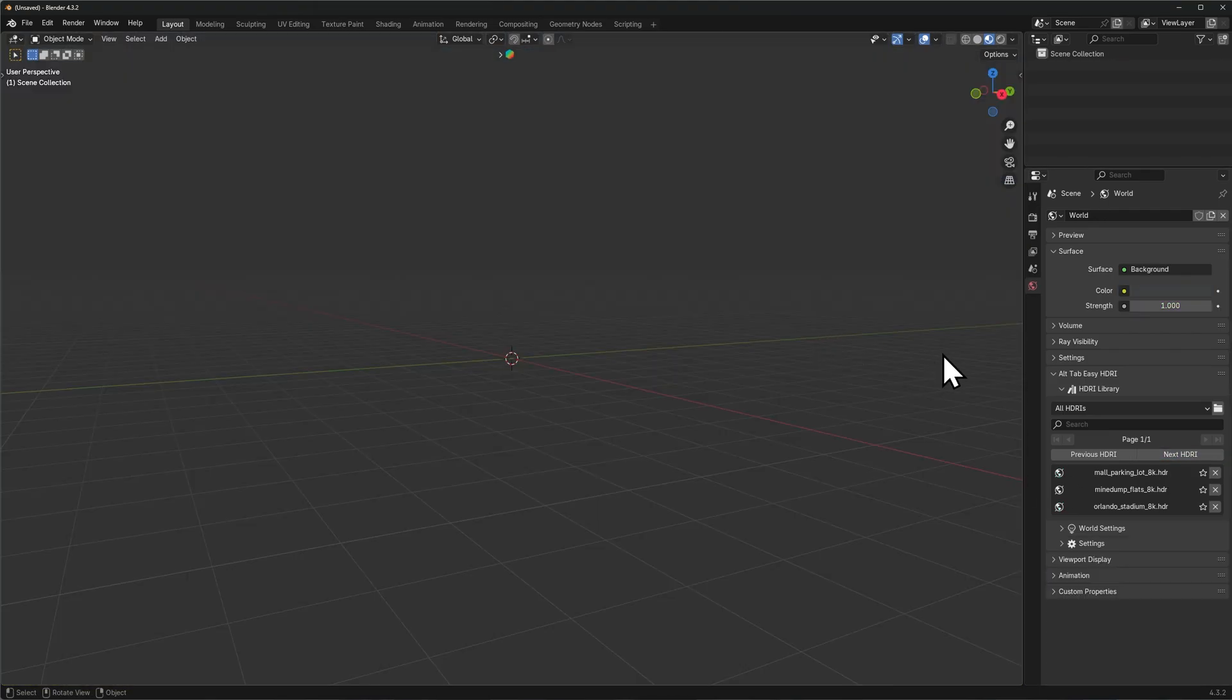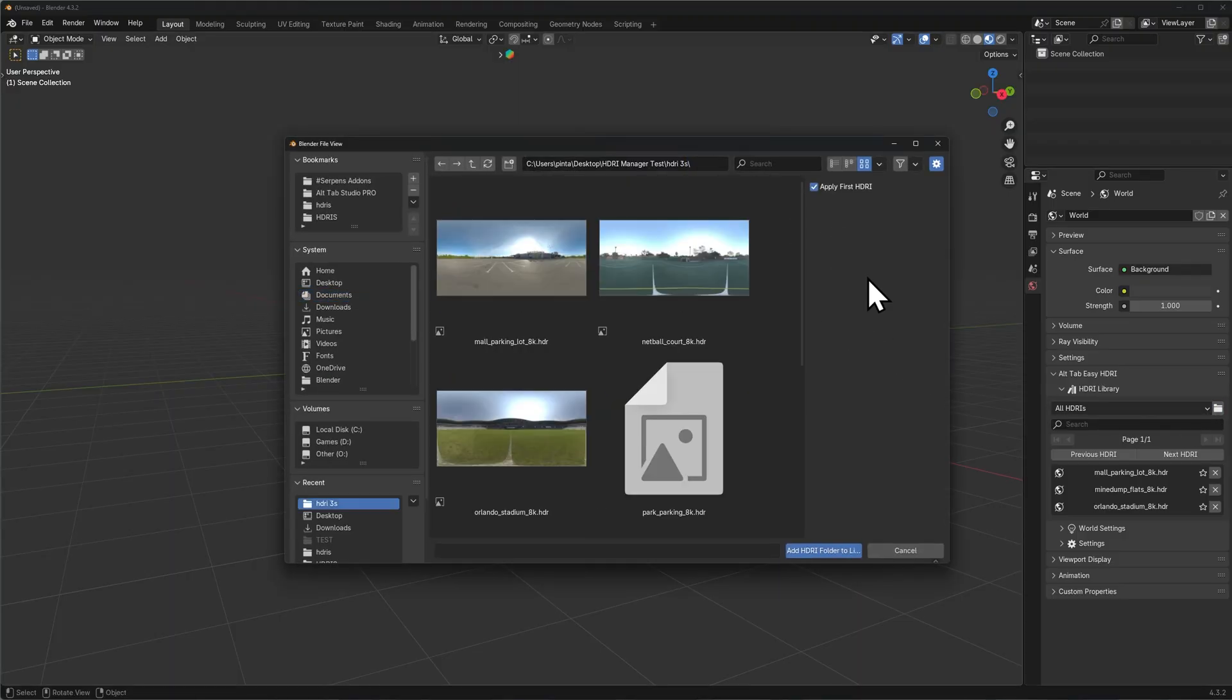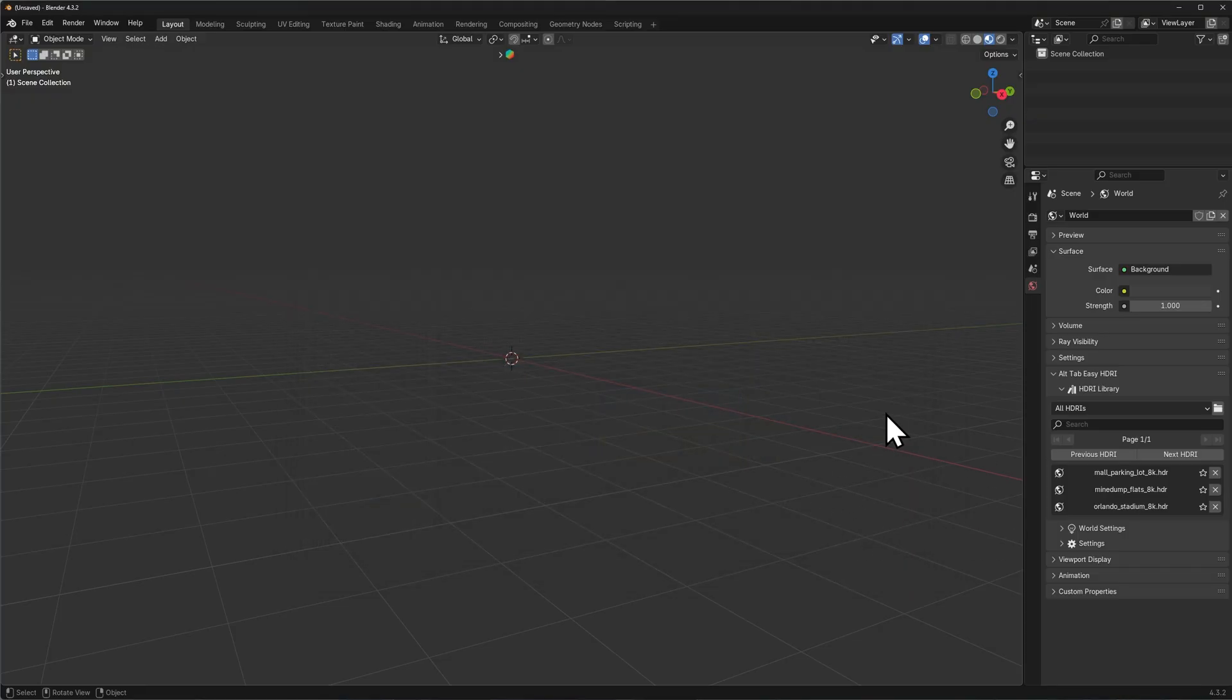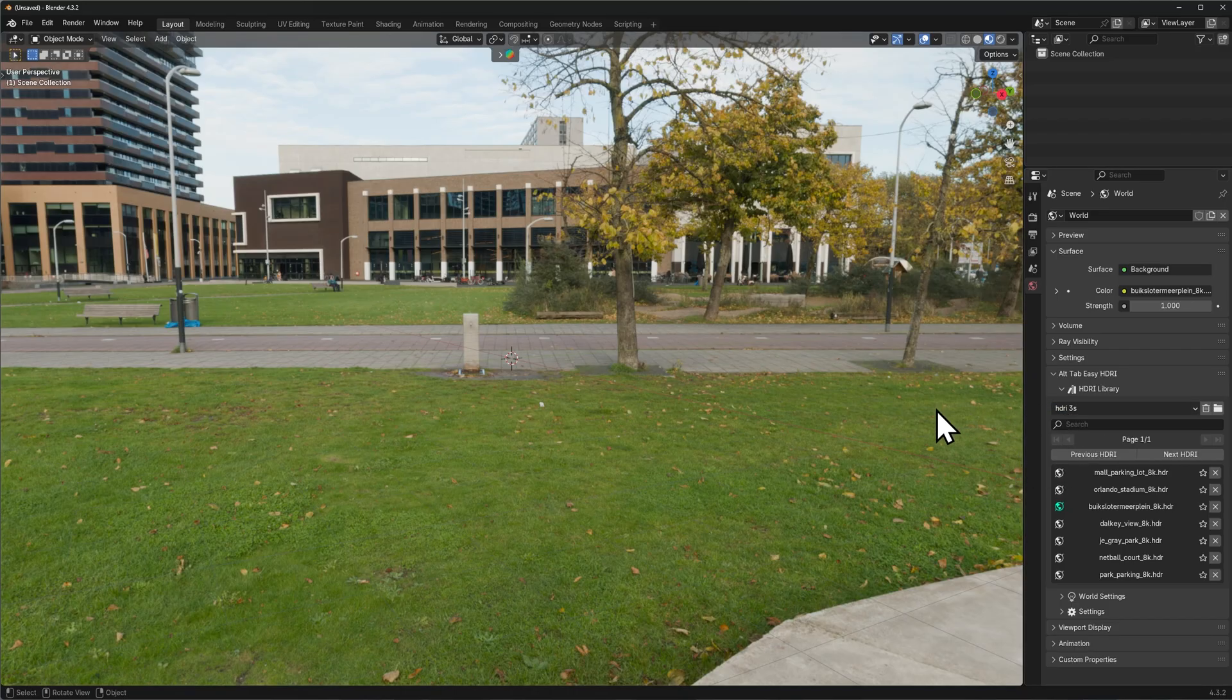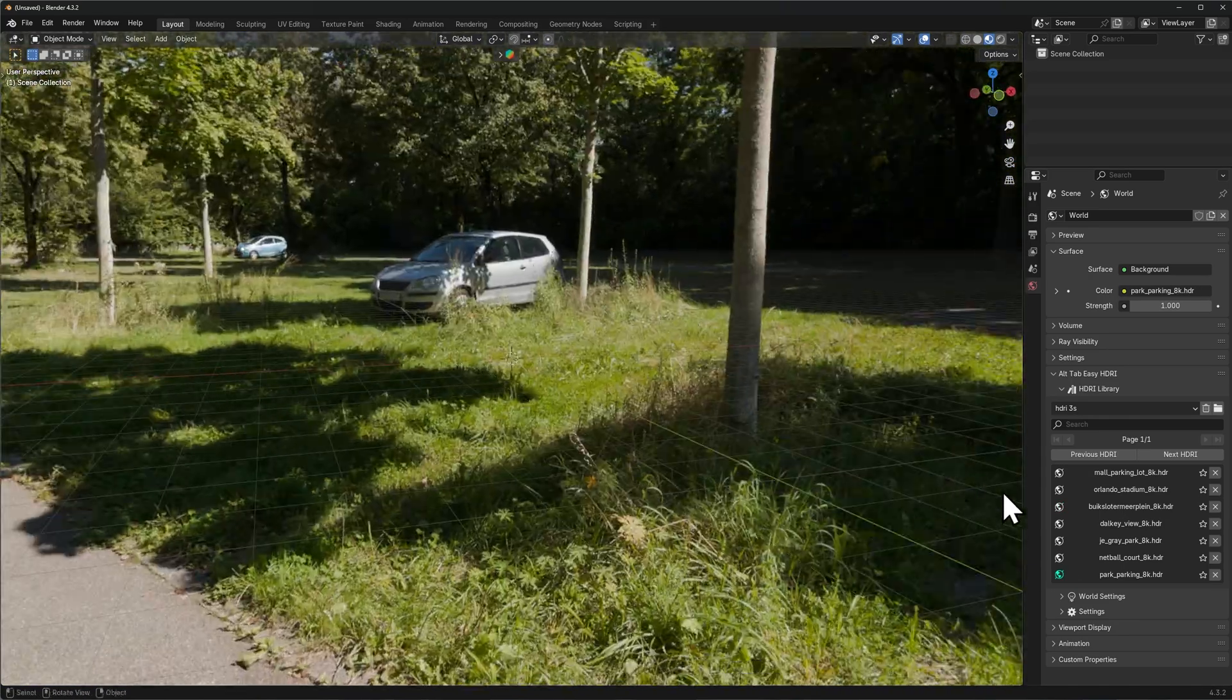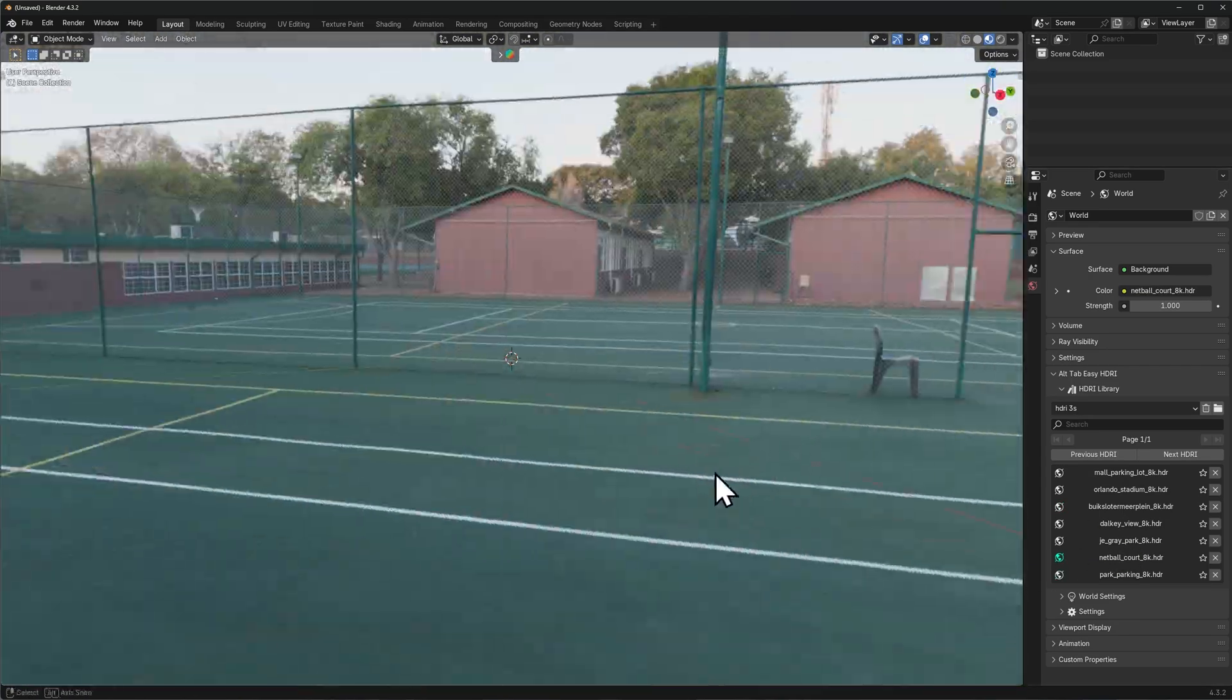To add your own HDRIs or your own library of HDRIs to the add-on, you simply click the folder icon here on the right of the category selection. You locate your folder that contains all the HDRIs and you click Add to Library. The add-on will add all of the HDRIs here and it's also going to name the category the same name that your folder was named. And now you can simply select any HDRI and it's going to add it to the scene that you are currently in.